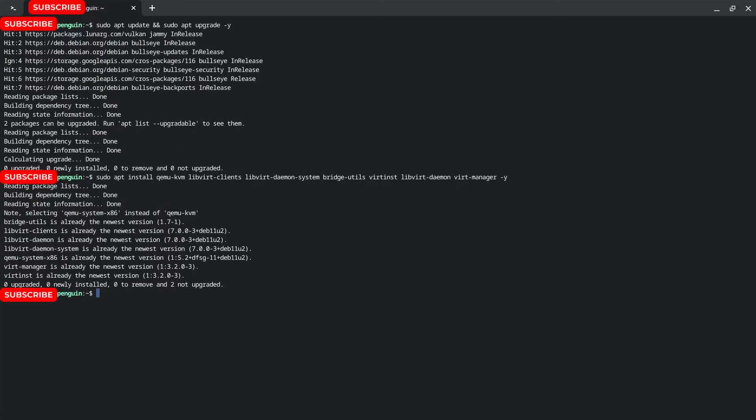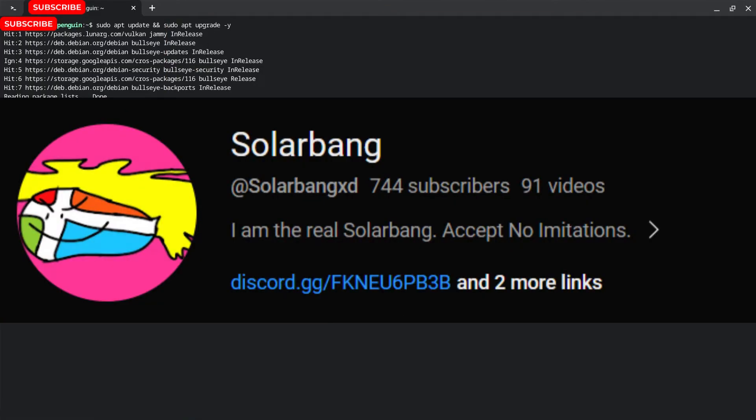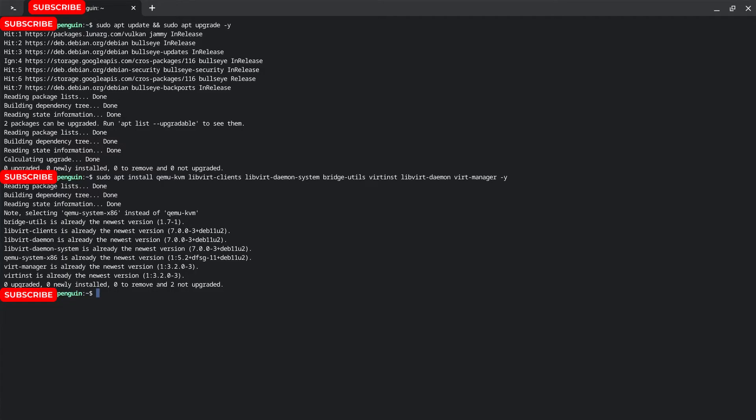Now that we're this far, please like and comment on this video and be sure to subscribe. I'm so close to 1,000 and I really appreciate it if you would. Anyway, this is what your screen should look like if you've done everything right.